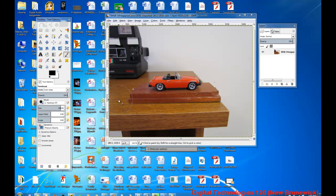All right, in the last video I used this MG picture to show you how to use the paintbrush tool.